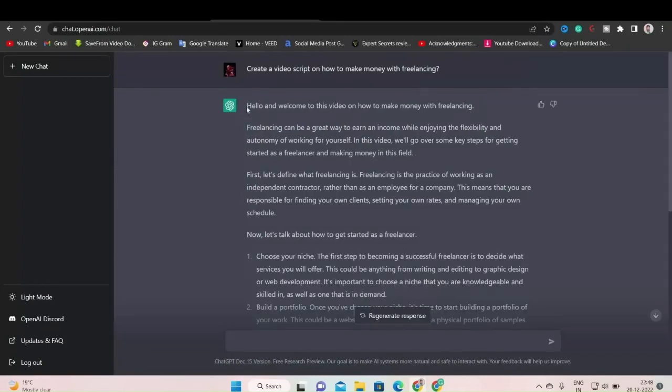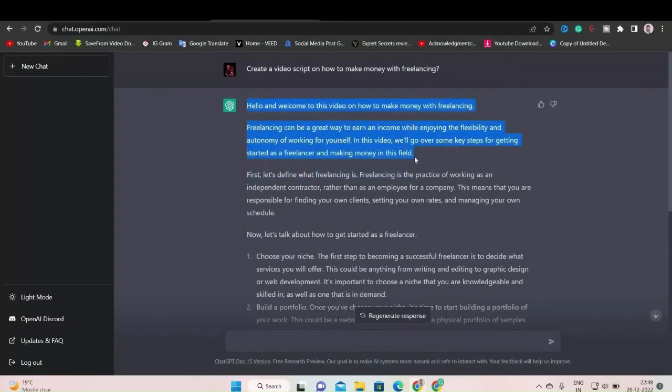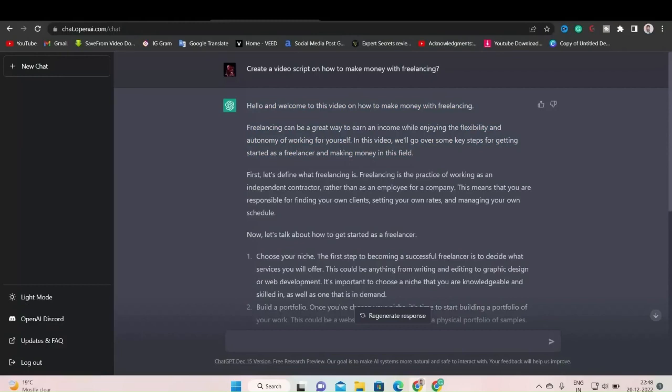Now as you can see, this is the intro of my video script. Listen and look how it goes. Hello and welcome to this video on how to make money with freelancing. Freelancing can be a great way to earn income while enjoying the flexibility and autonomy of working for yourself. In this video, we will go over some key steps for getting started as a freelancer and making money in this field.